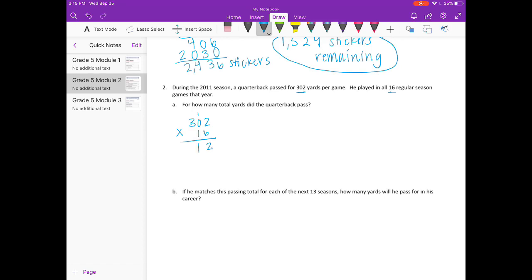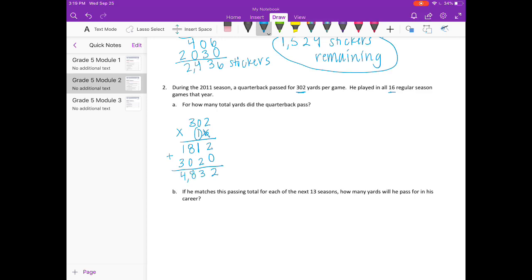6 times 2 is 12, carry the 1. 6 times 0 is 0 plus 1 is 1. 6 times 3 is 18. Get rid of what I've carried. Add my 0. 1 times 2 is 2, 1 times 0 is 0, 1 times 3 is 3. If I add those together I get 4,832 yards.